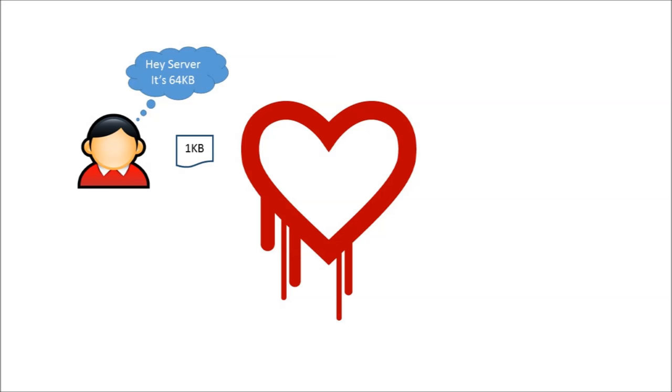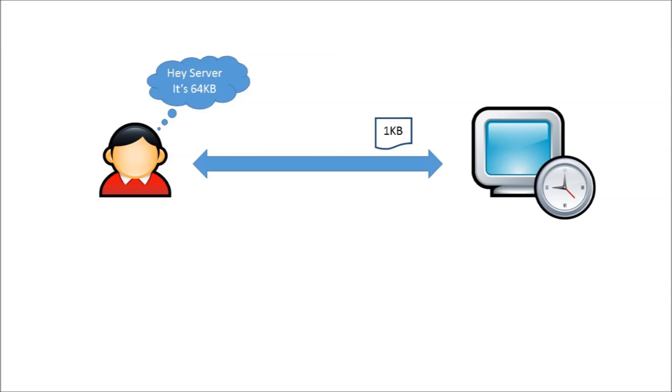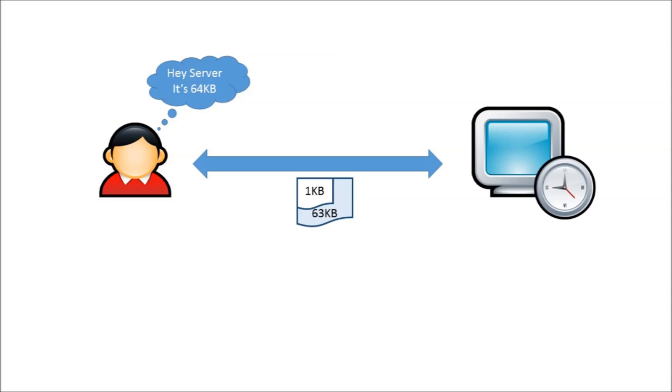The heart bleed issue is when you send a heartbeat message with a kilobyte of data, but tell the server it's 64 kilobytes instead. Then the server will actually send you your original 1 kilobyte, and pair that with 63 kilobytes from memory.